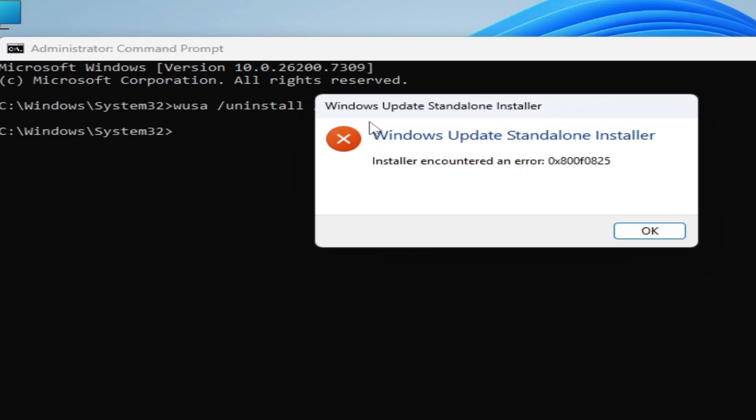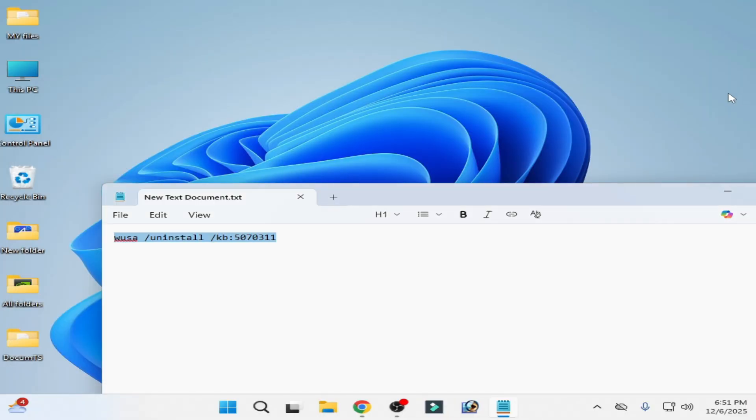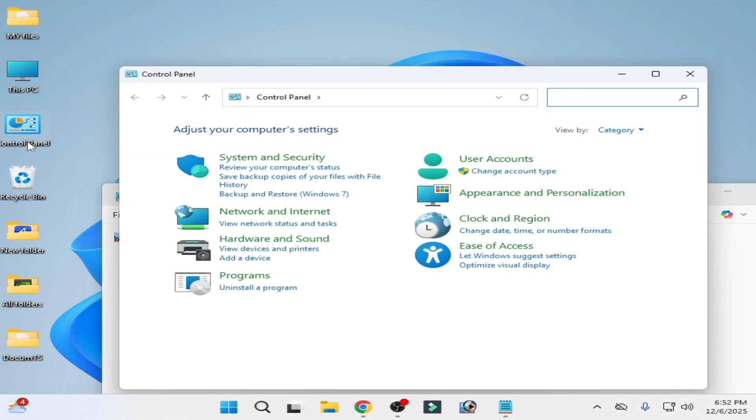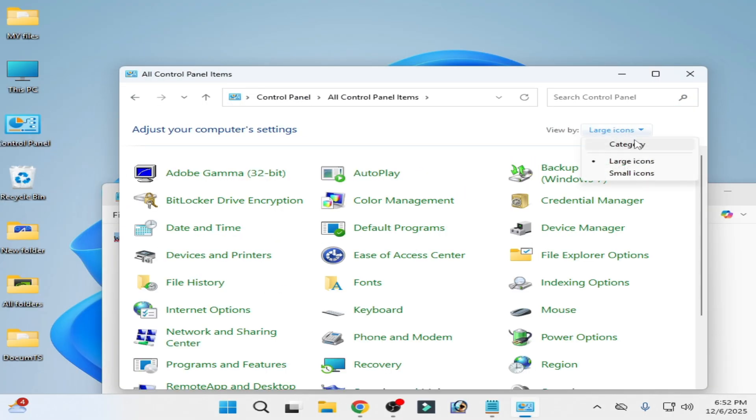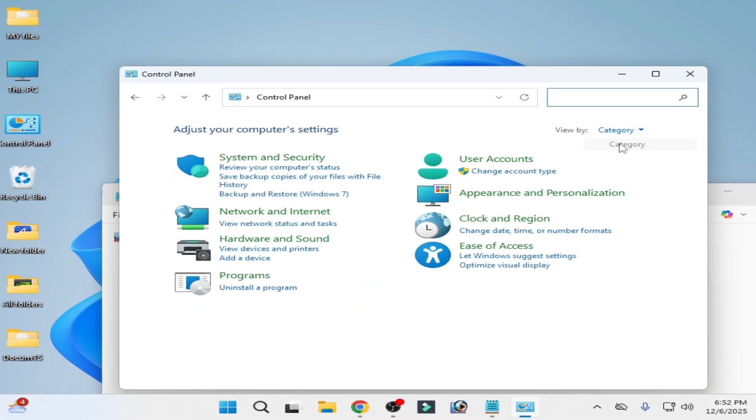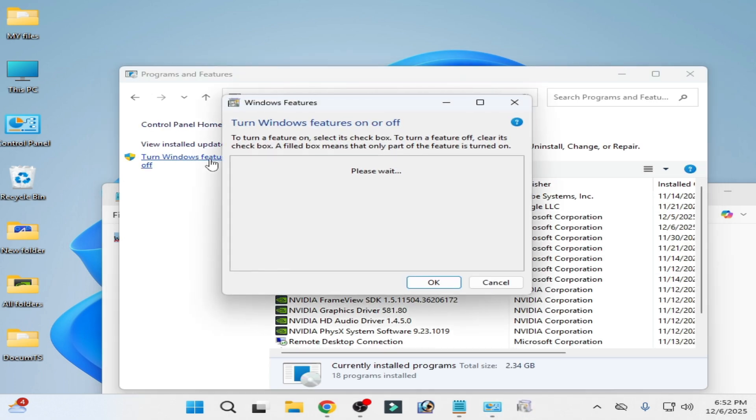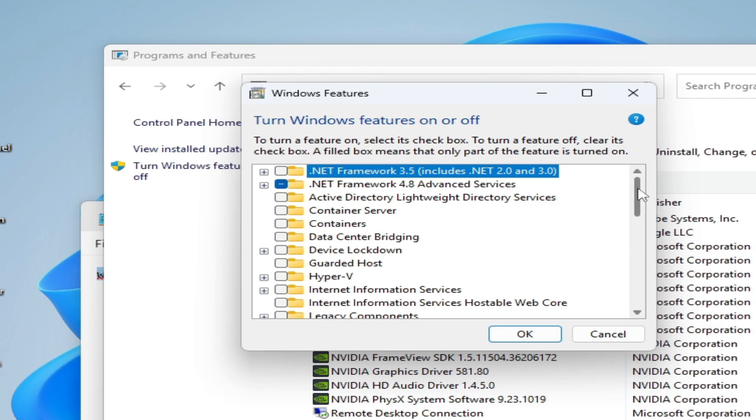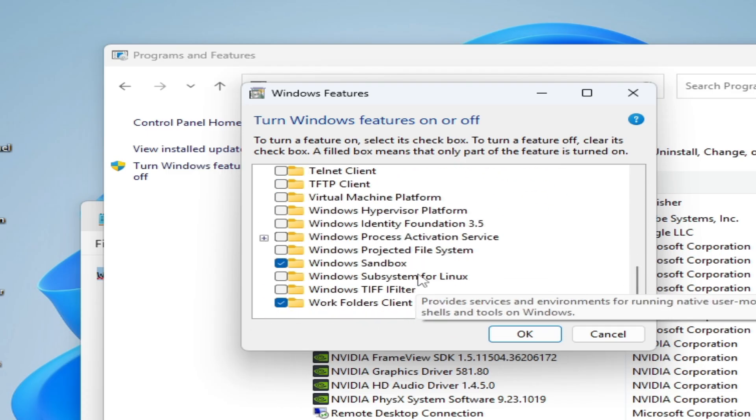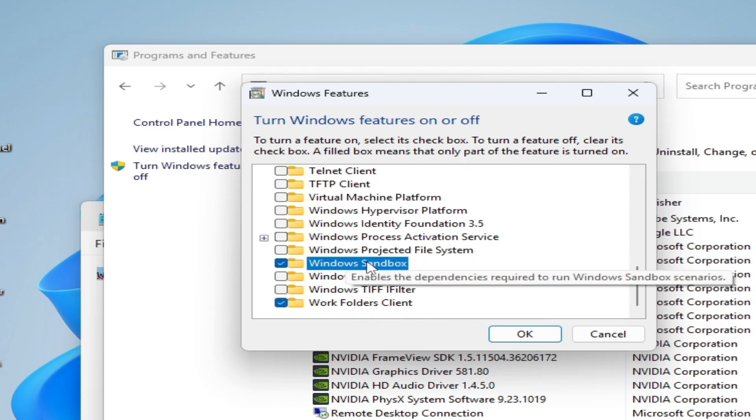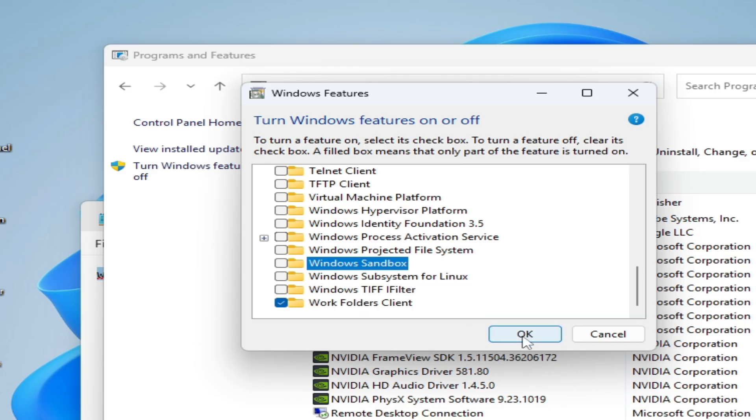If you are facing this error then click OK, close it, go to control panel. Go to category here, uninstall program, turn Windows features on or off. Scroll down and turn off Windows Sandbox, uncheck it and OK.